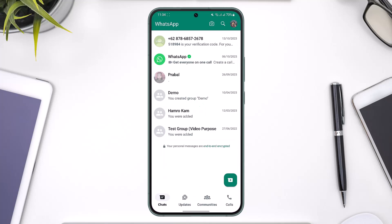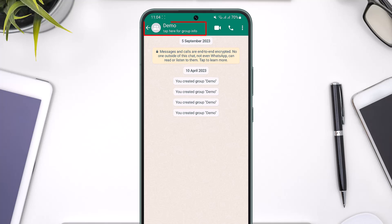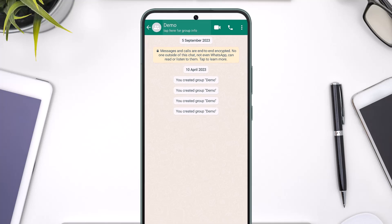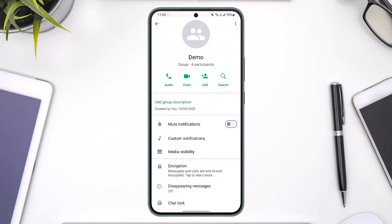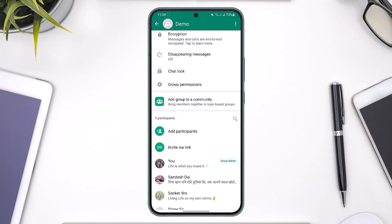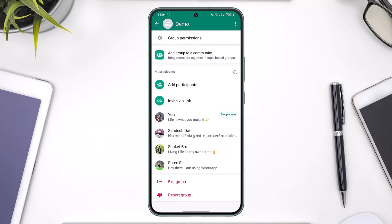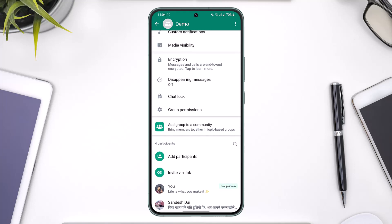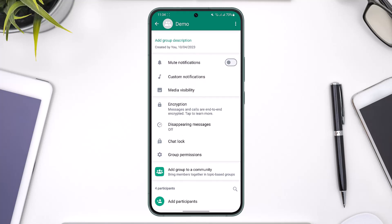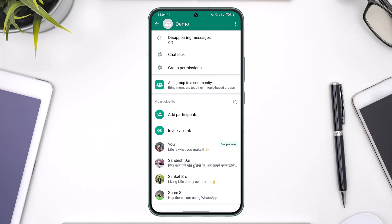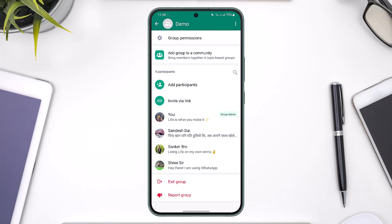To delete a group chat on WhatsApp, open up WhatsApp and open up that group. Tap on the group name from the very top of the screen, then scroll down — you'll be able to see a list of participants in the group. In order to delete the group, you need to make sure that you are the group admin. Now, first of all, you have to understand that we don't have any sort of option to directly delete the group, so how is it possible? Well, it's very simple.